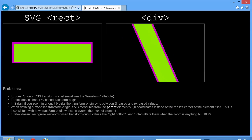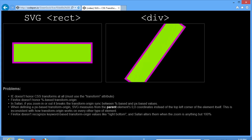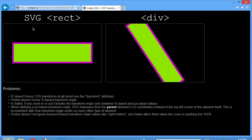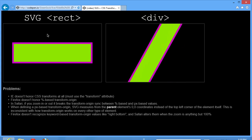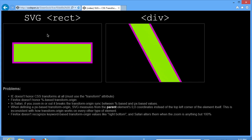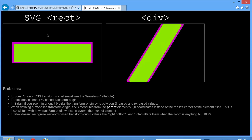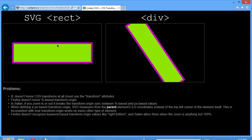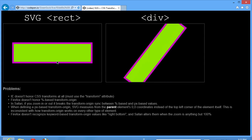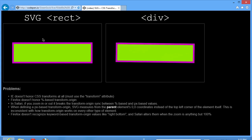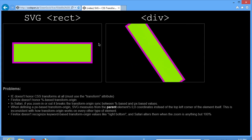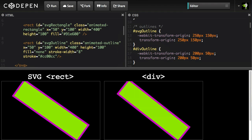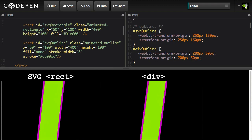As you'll see in Internet Explorer, there's no animation happening whatsoever on the SVG. That's because Internet Explorer insists that all transforms must be placed in the transform attribute of the SVG elements. So right off the bat, Internet Explorer is out the window.